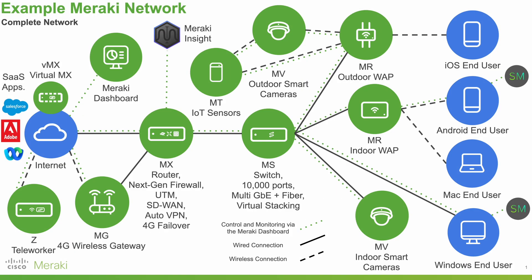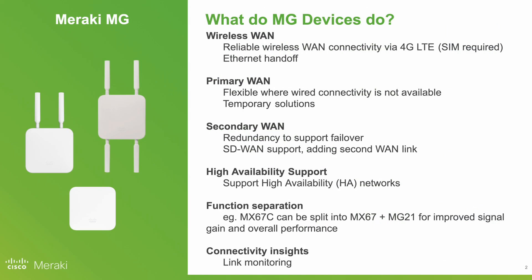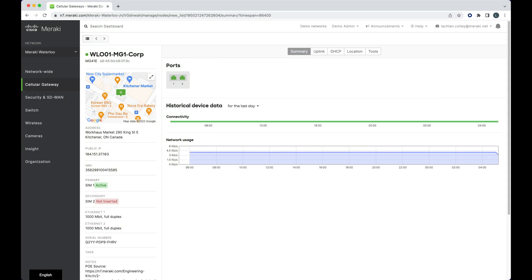In an example Meraki network, Meraki's MG devices exist here, offering wireless WAN connectivity over nothing more than a 4G LTE connection. This means with a SIM card and MG device, you can give primary WAN connectivity for temporary or flexible deployment options.